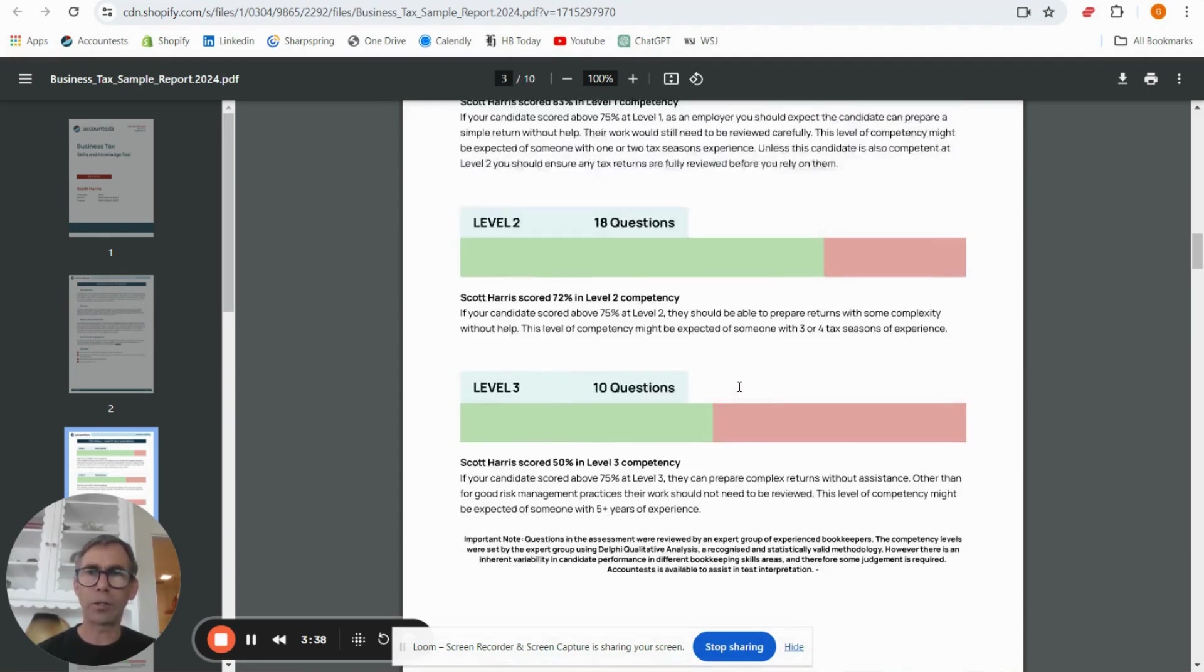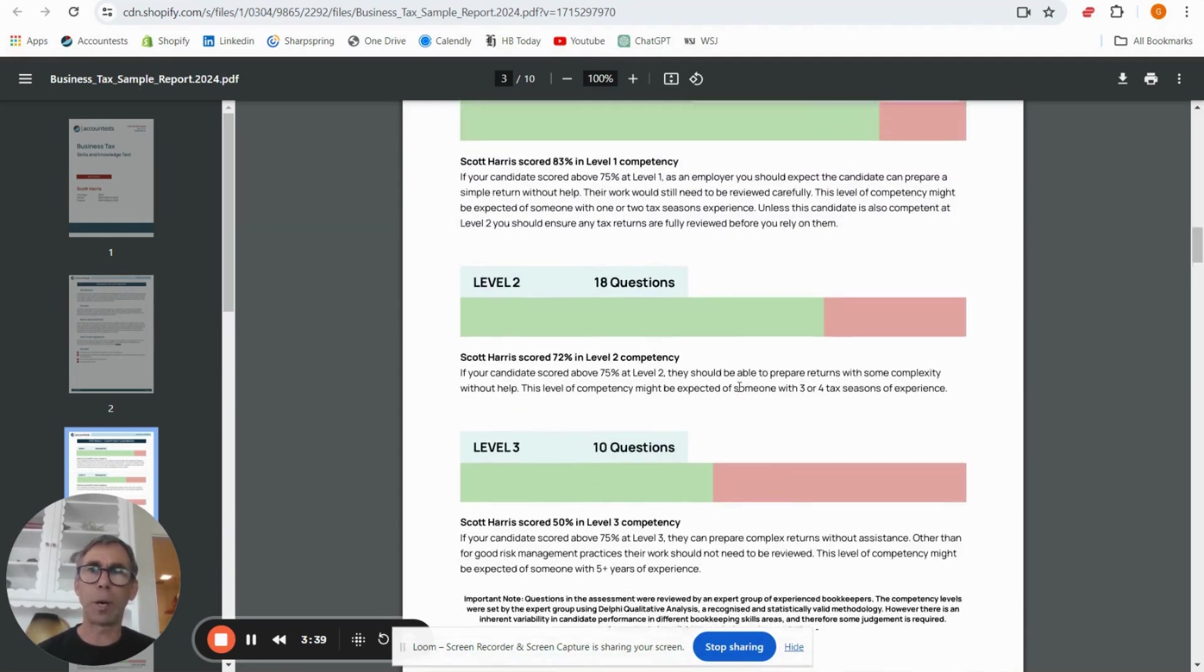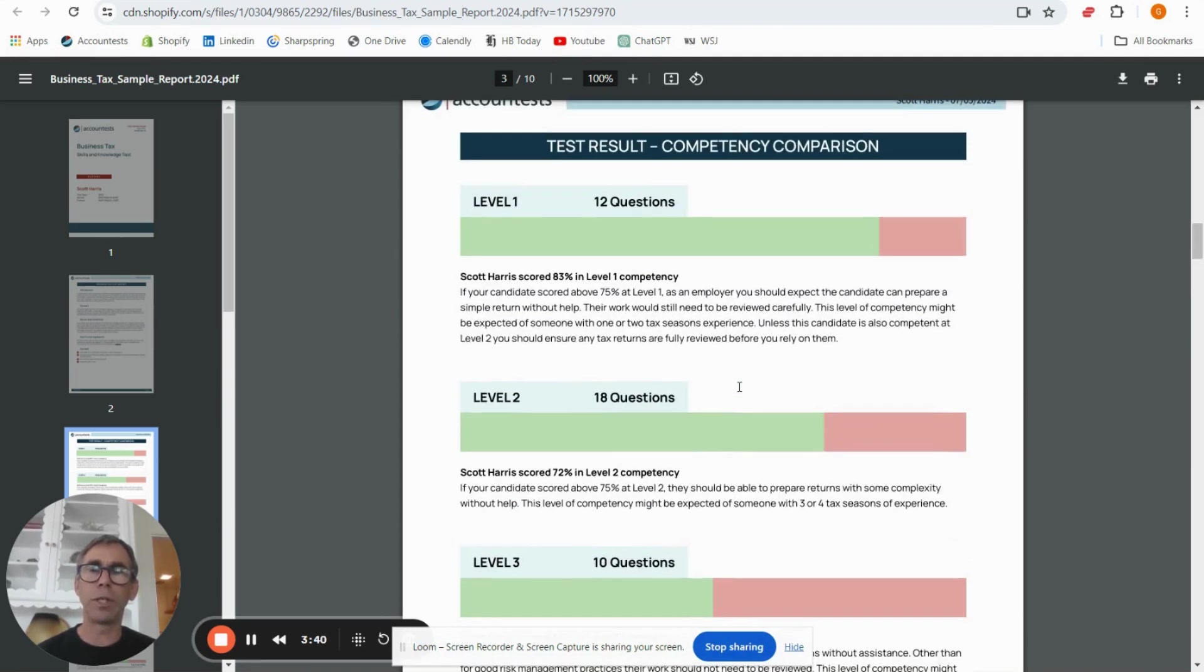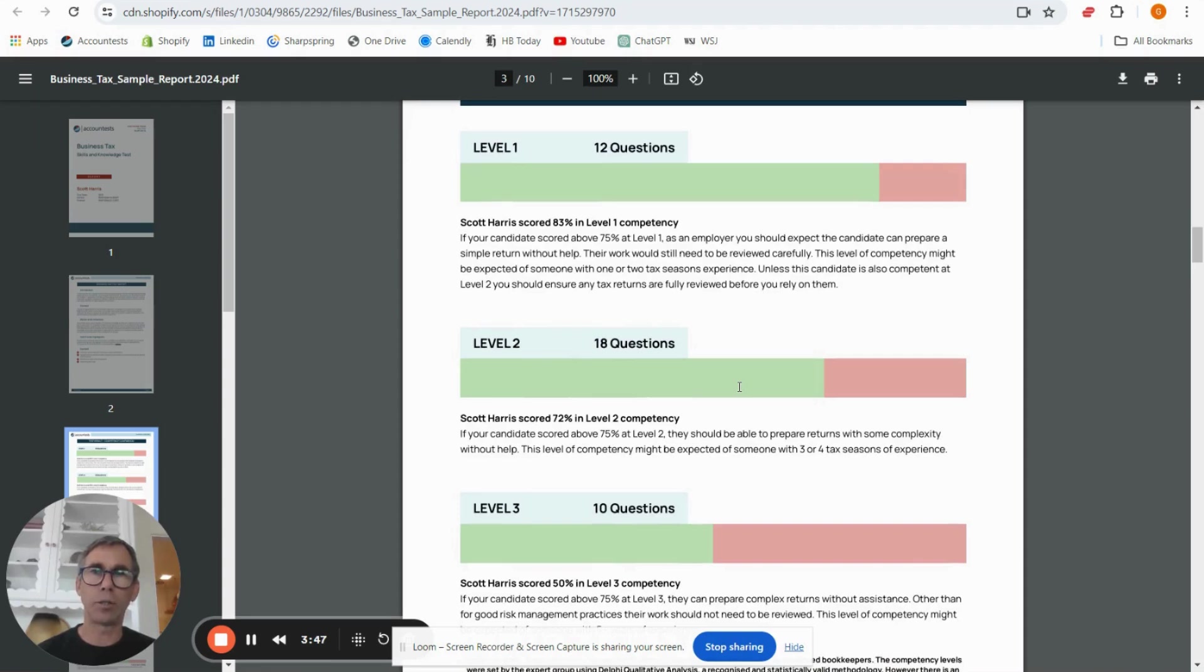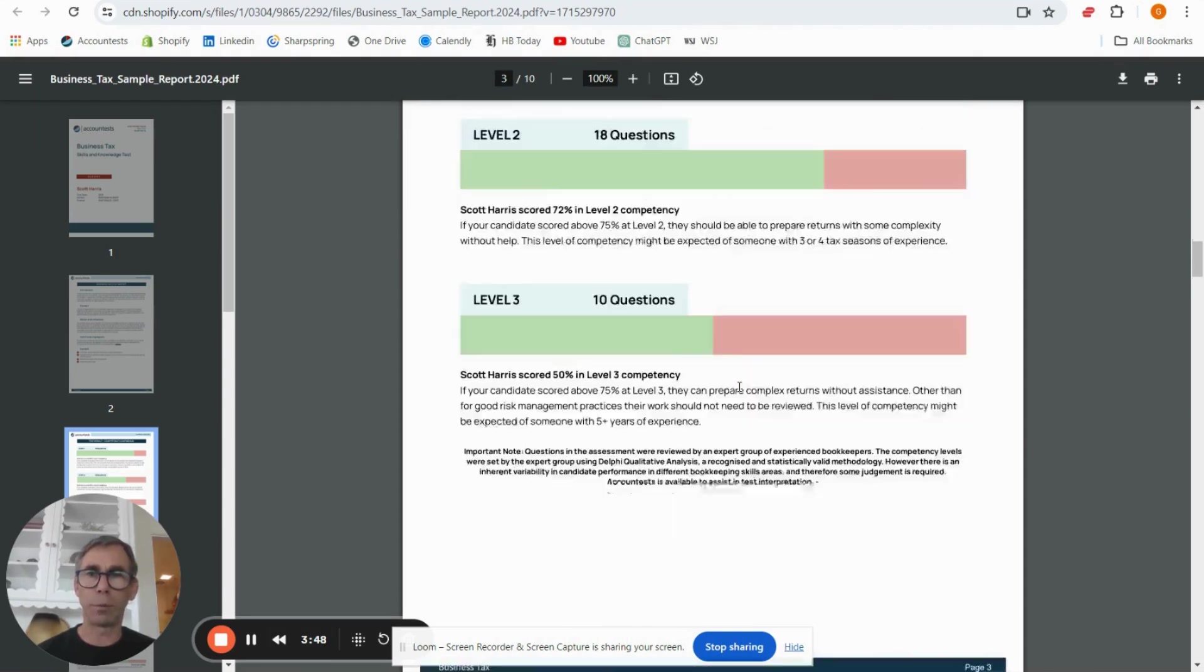And as well on this page you can see the detail how we've described what each level is and what a candidate should therefore be able to do for you.